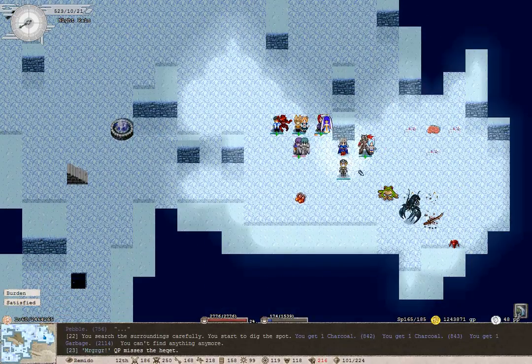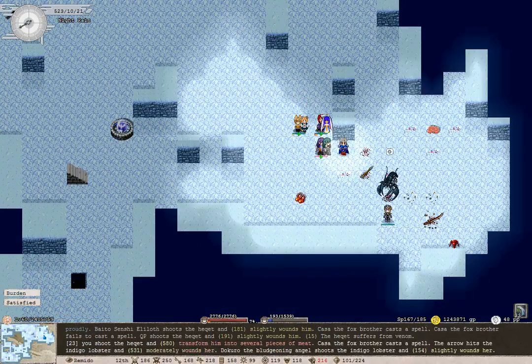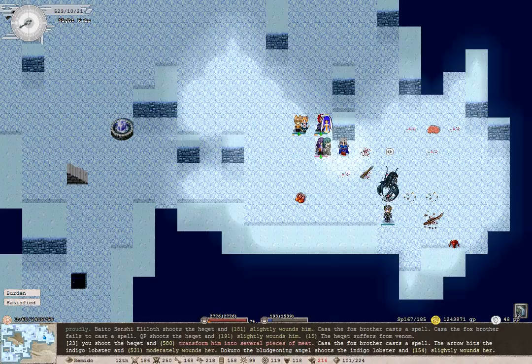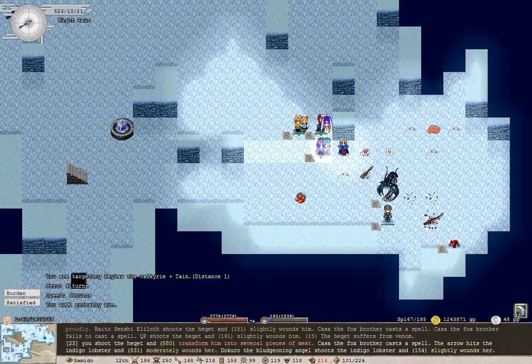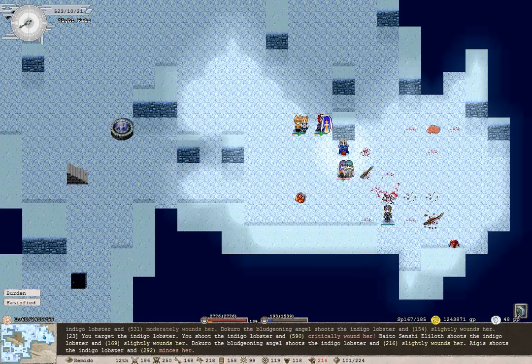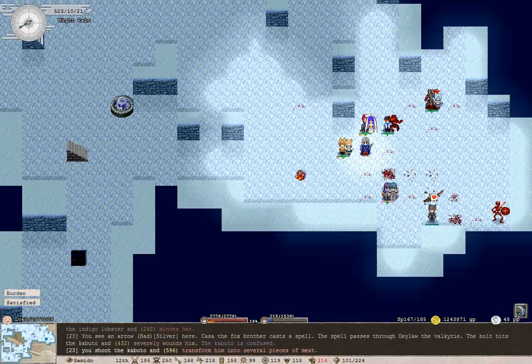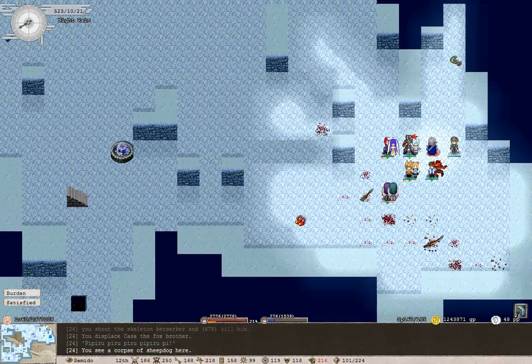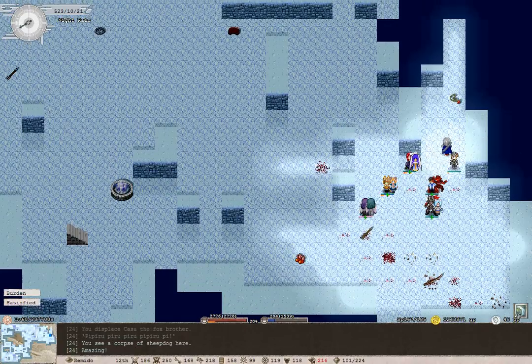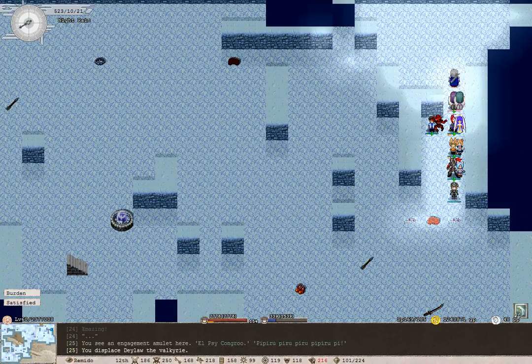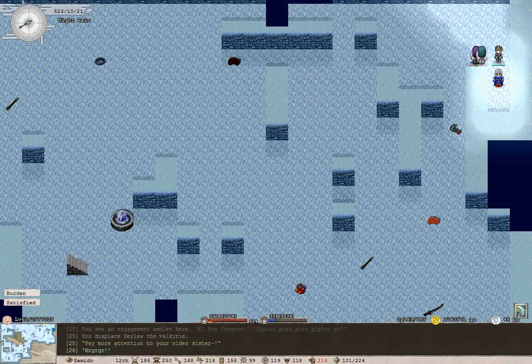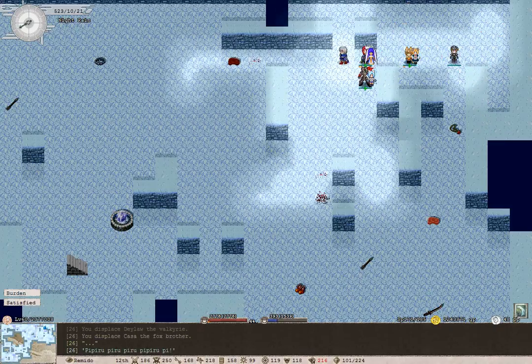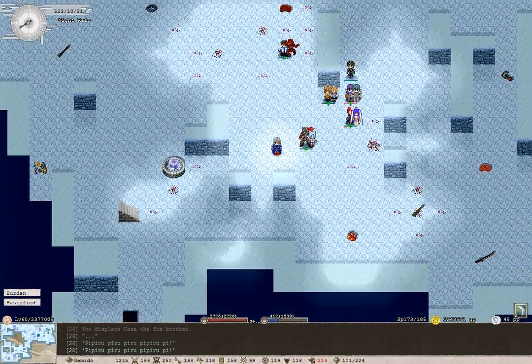It's a frog. Heck it. Now for the indigo lobster. Good, thank you. Skeleton berserker. Corpse of sheepdog. I'm so glad QP just didn't eat that right there.